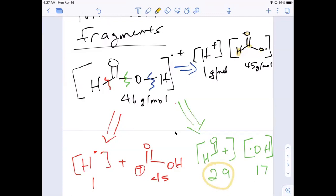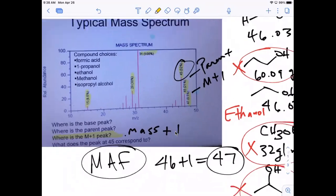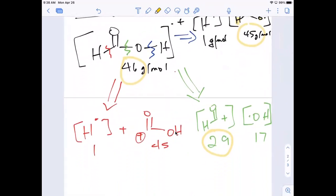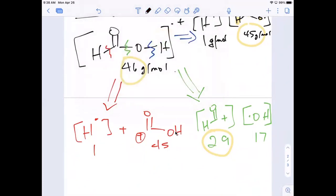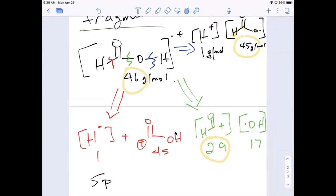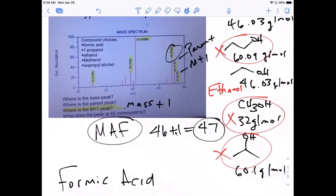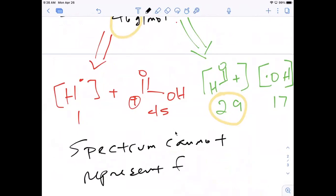All the fragmentation we're able to do on formic acid is shown here. We can match peaks at 29, 45, and the parent, but the base peak at 31 we can't account for. And even the peak at 15 - there's no way of getting that fragment from formic acid. So we have to rule out formic acid. Even though the molecular weight matches, this spectrum cannot represent formic acid.